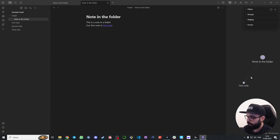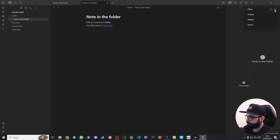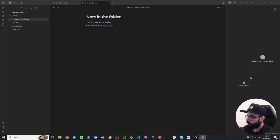I can see that the note in the folder is linked to the first note. Now one thing that I like to see is the direction of the relationship. If you go under display you can enable arrows. If you do that you can see the arrow here from note in the folder to first note. If I click here on first note I will jump to the note.